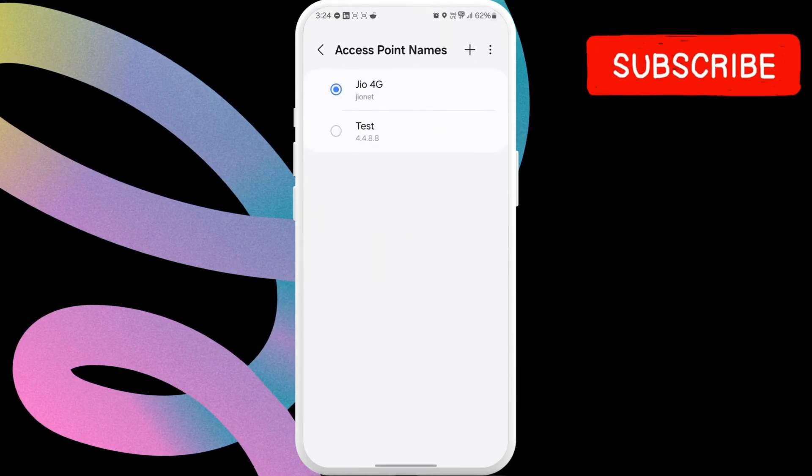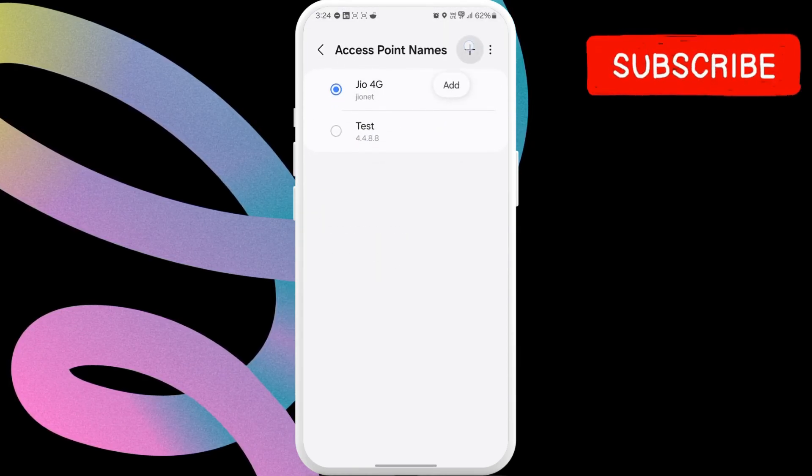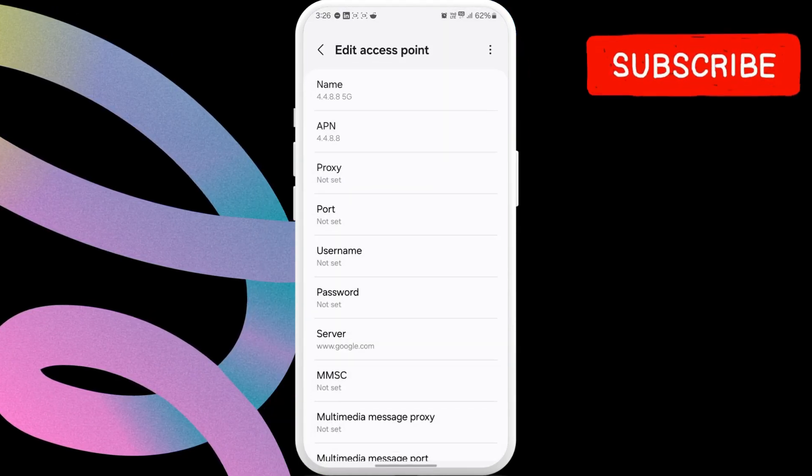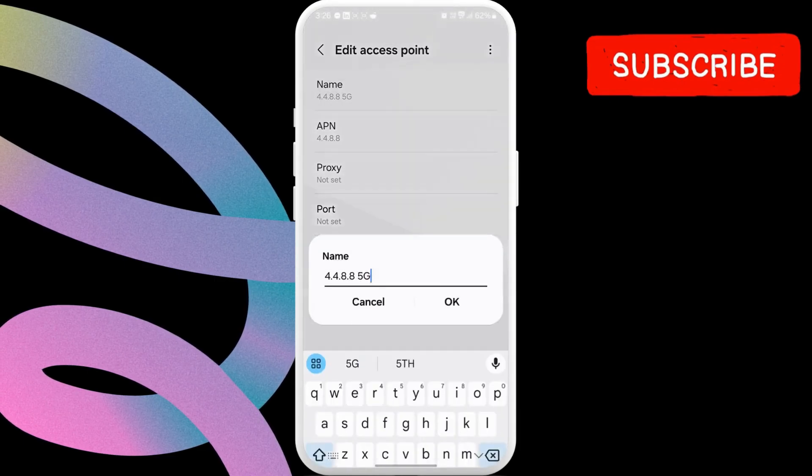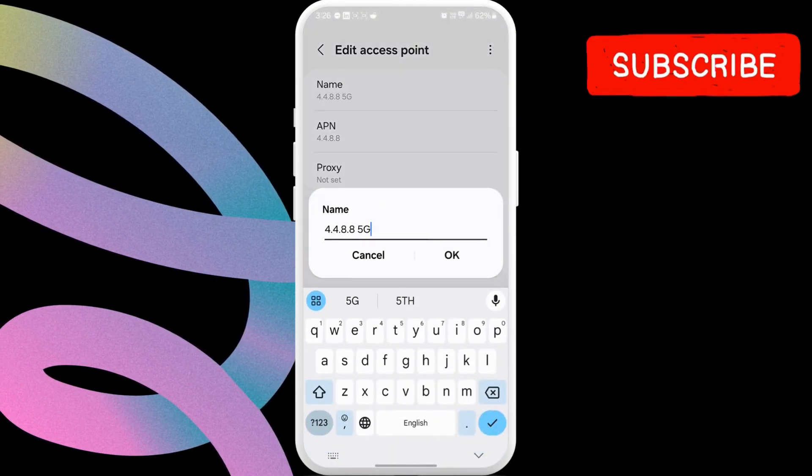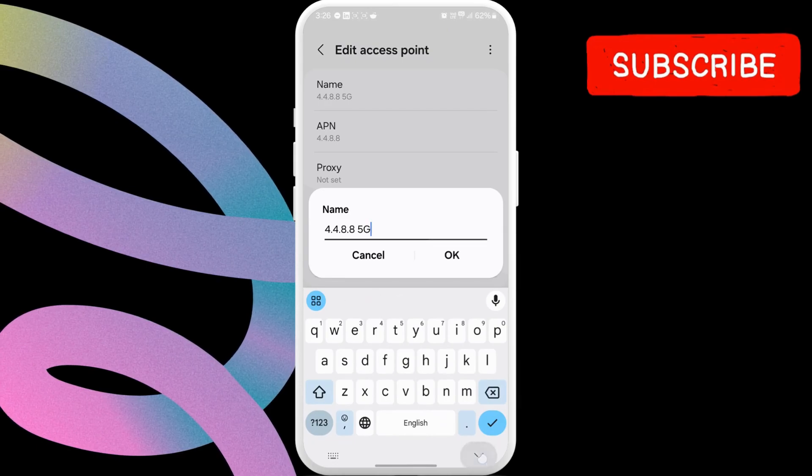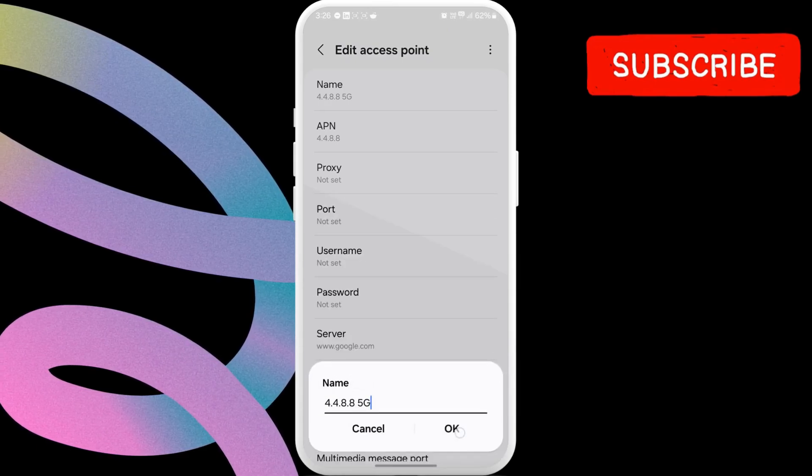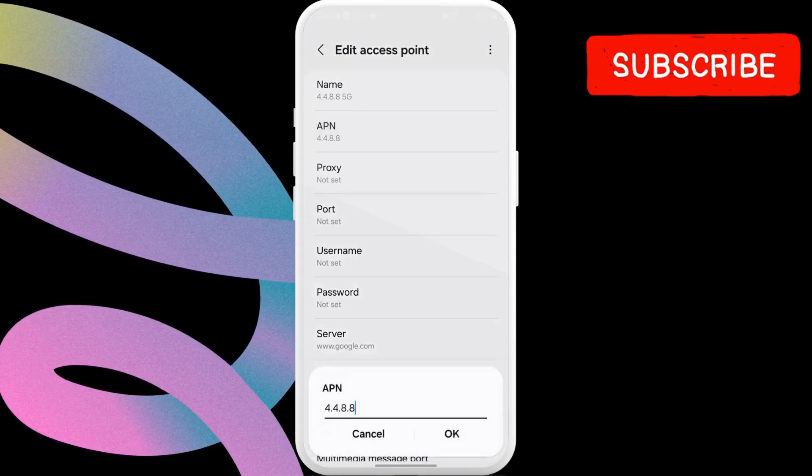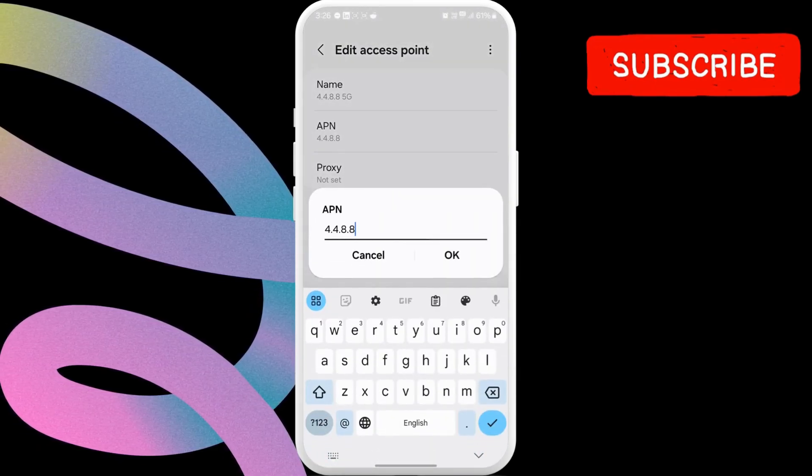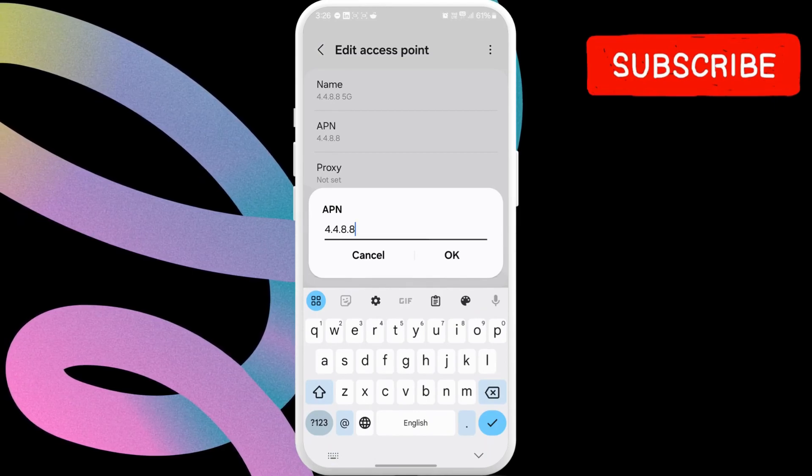Here, tap the plus icon in the top right corner to enter new settings. In here, tap on Name and input 4.4.8.8 5G. Once you have done that, tap the APN field. Here, type 4.4.8.8.